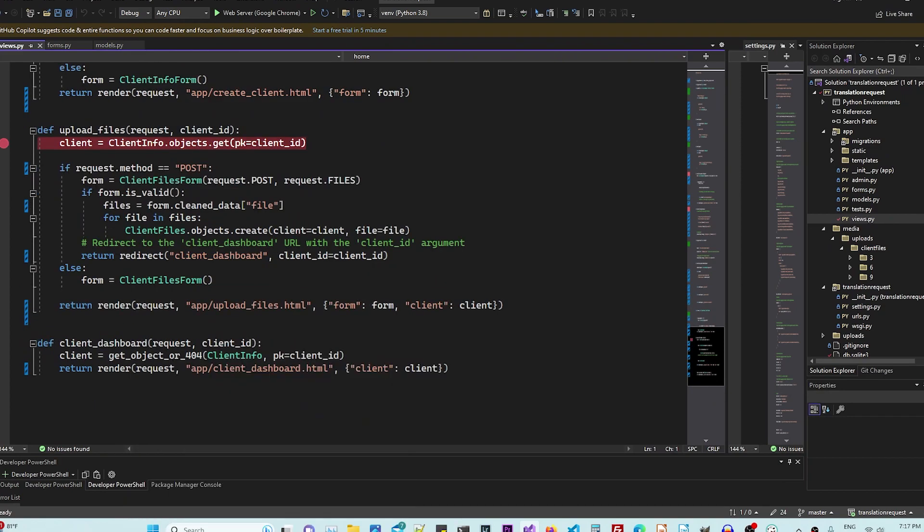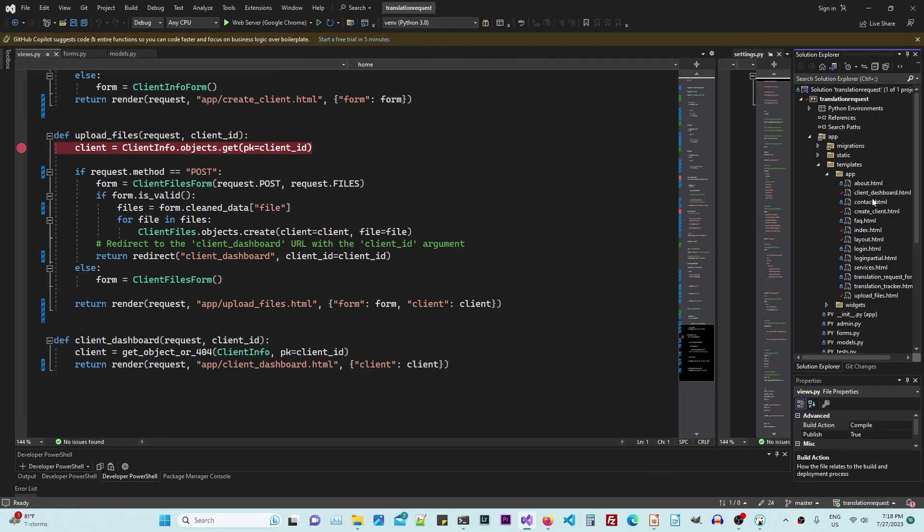And that's pretty much it. That's how you set up a multiple file upload with limits with Django using the normal template.